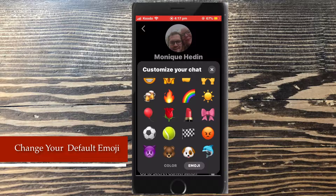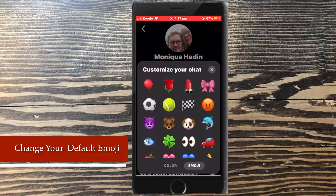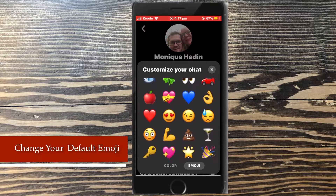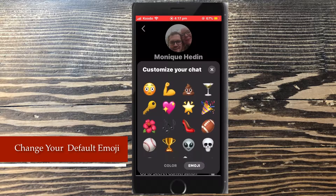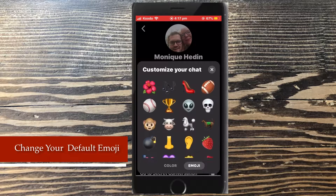This emoji is useful if there's one emoji that you use often in your conversations. It can be different for every conversation.